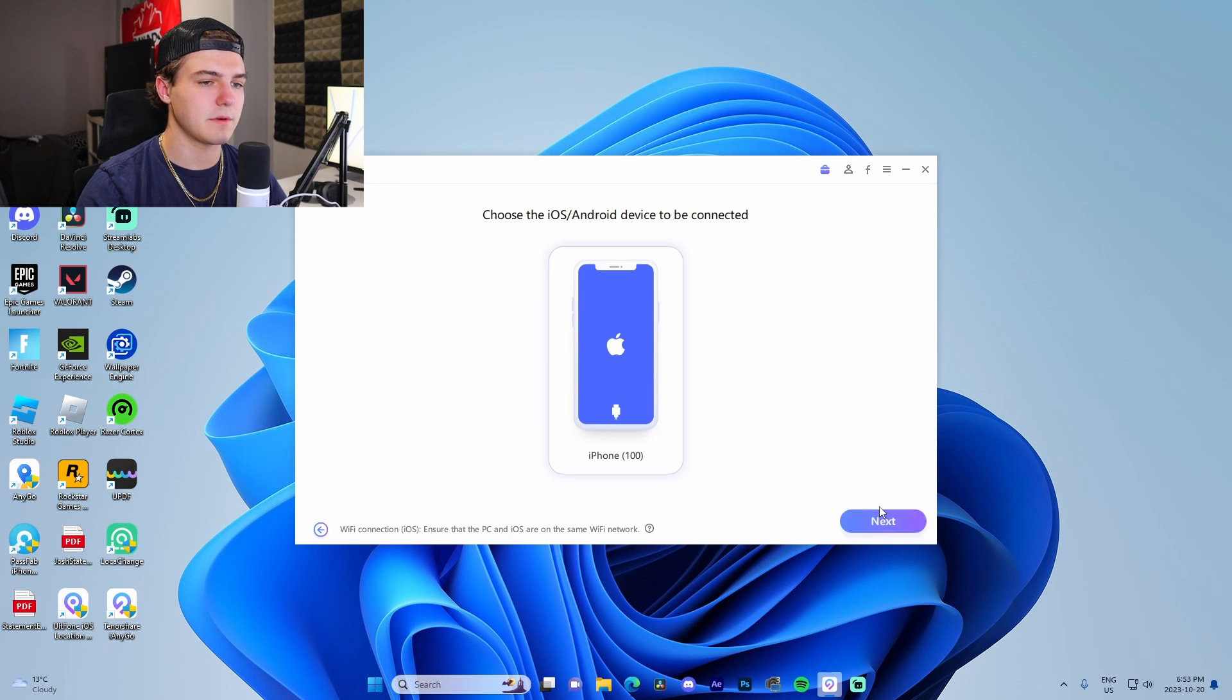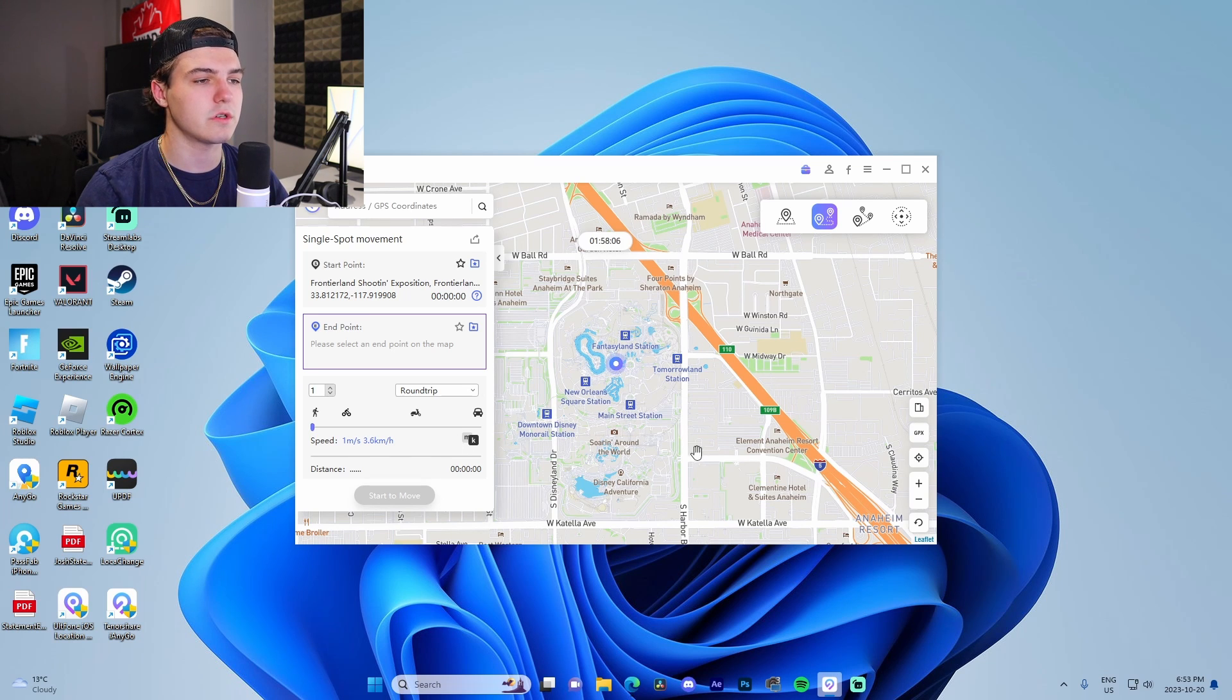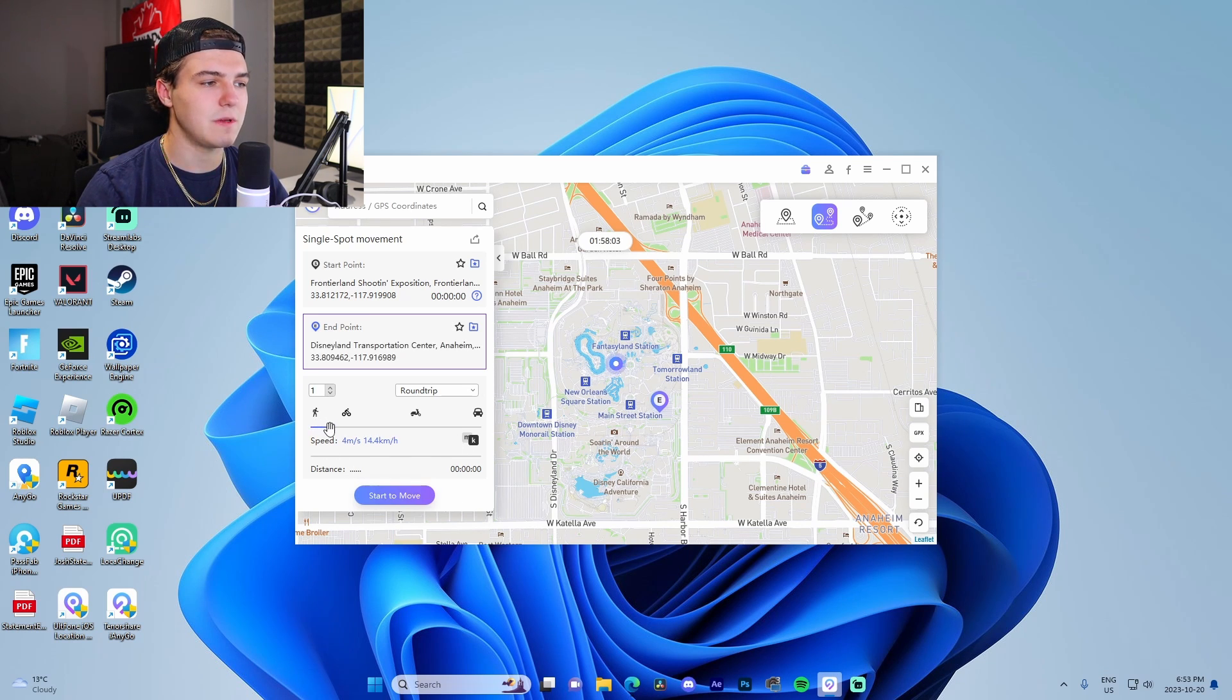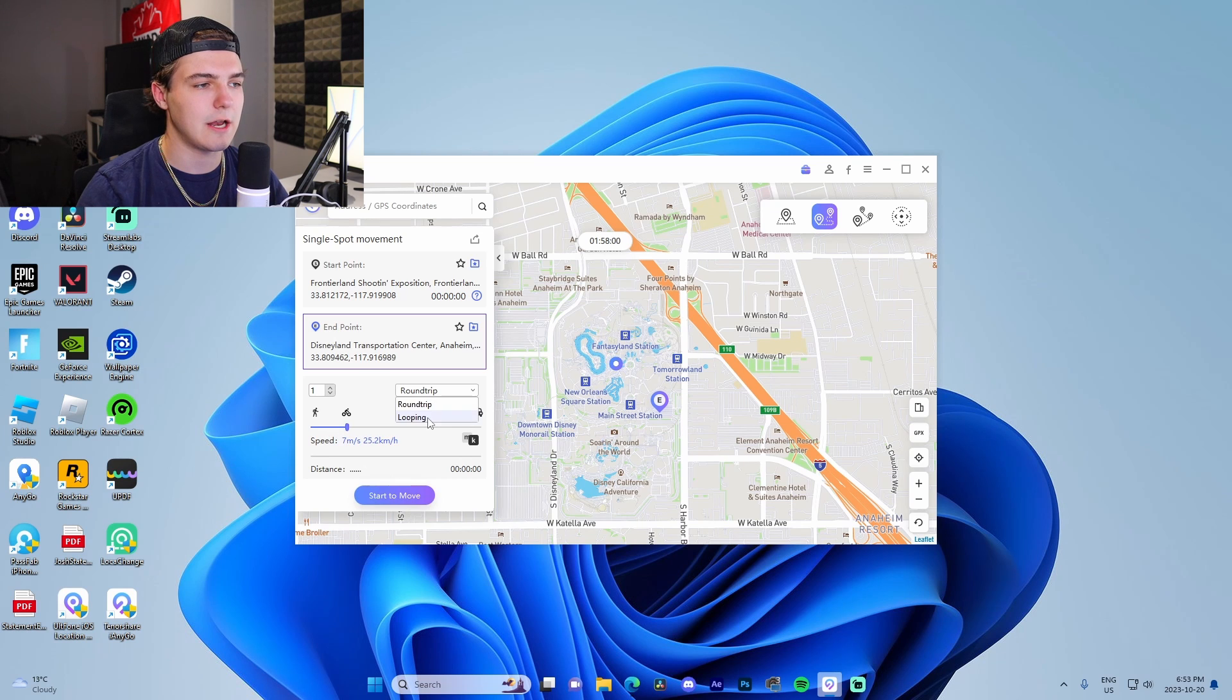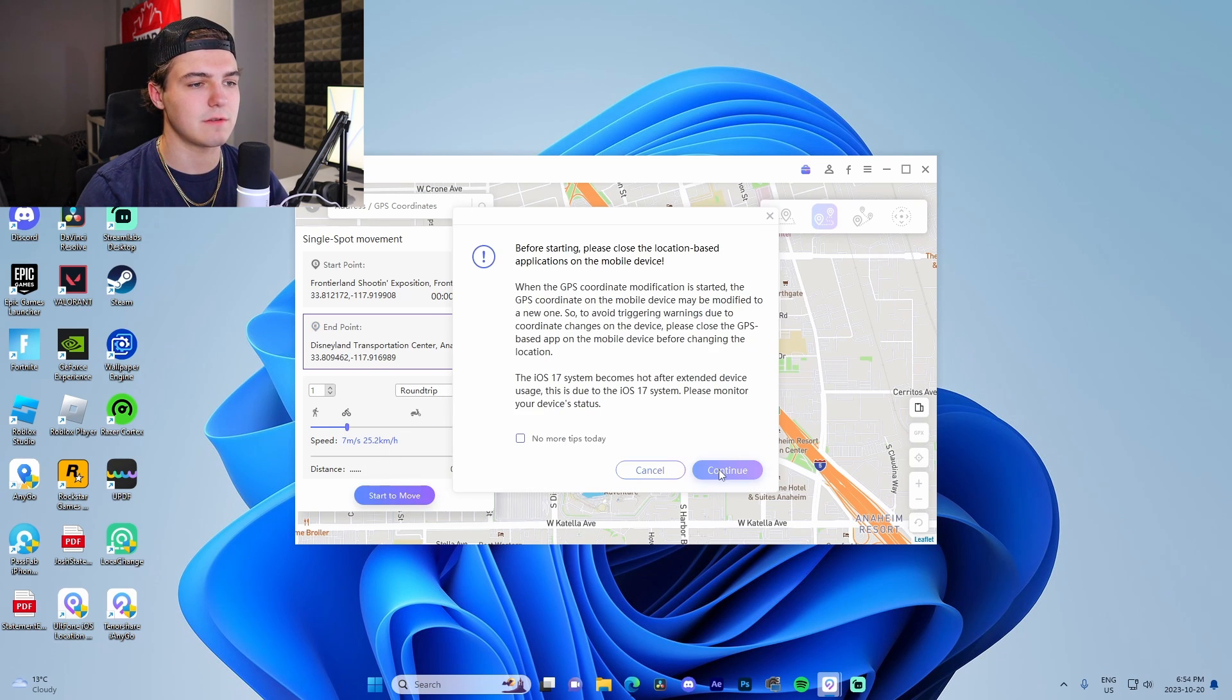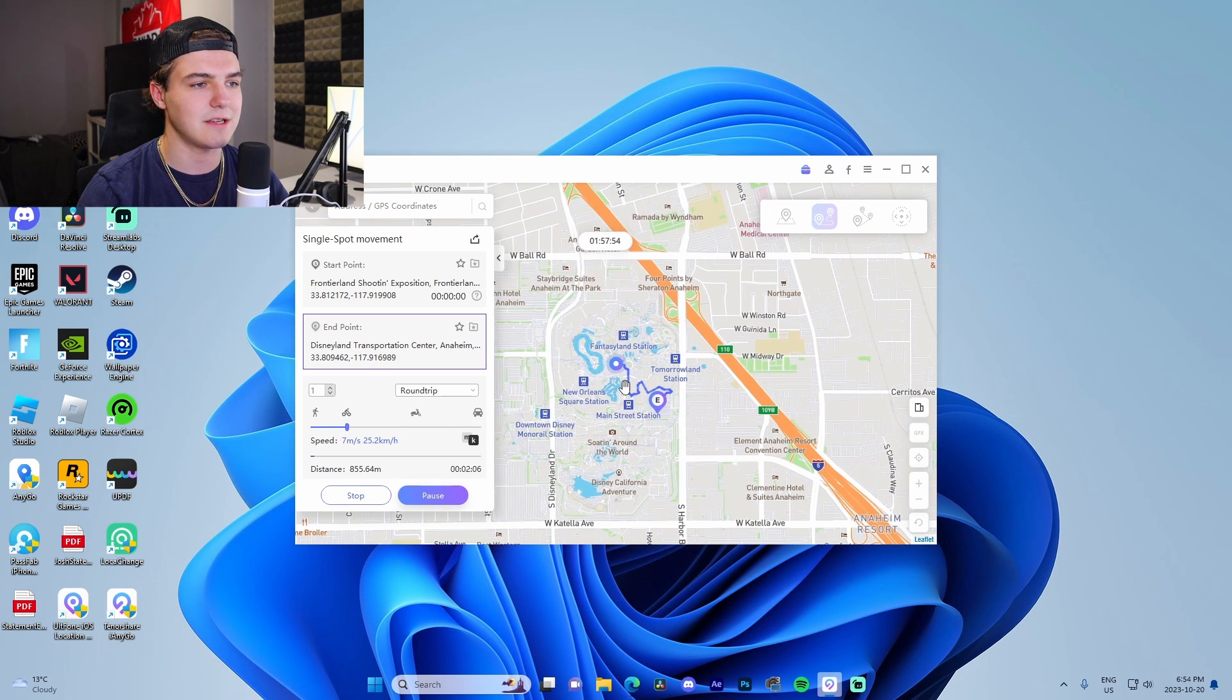Now what I'm going to do is I'm going to go over here to the single spot movements. We're going to go to my phone right here. This is actually a cool feature—all we got to do is literally set a location and we can set the speed. We're going to do like biking speed and we will do round trips.